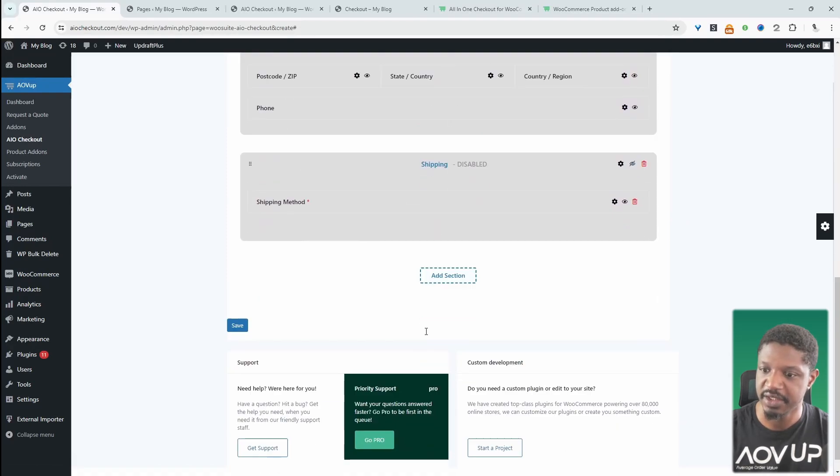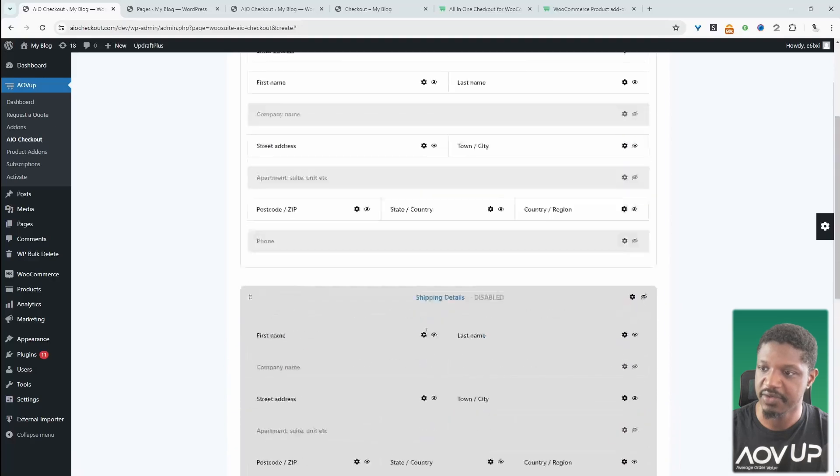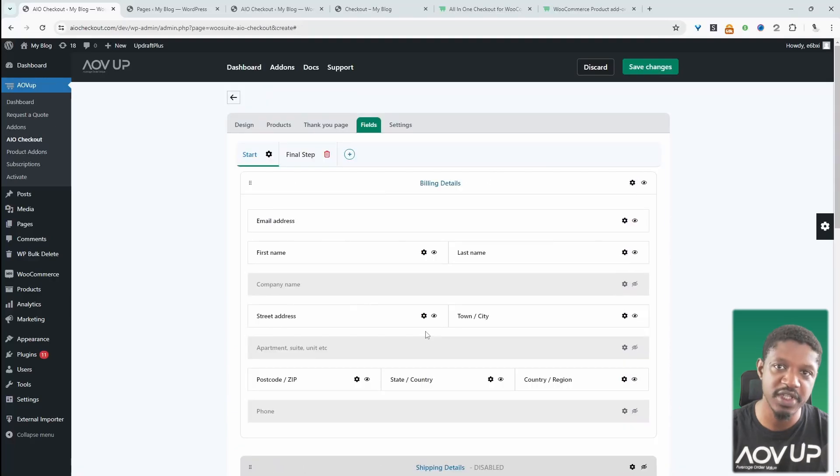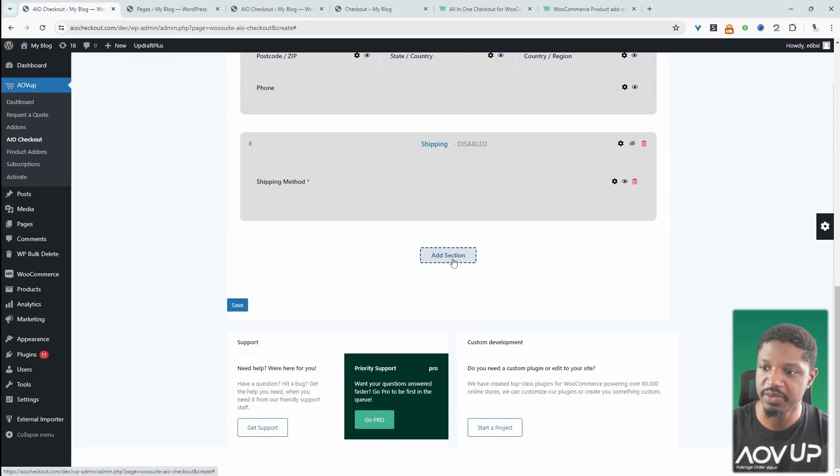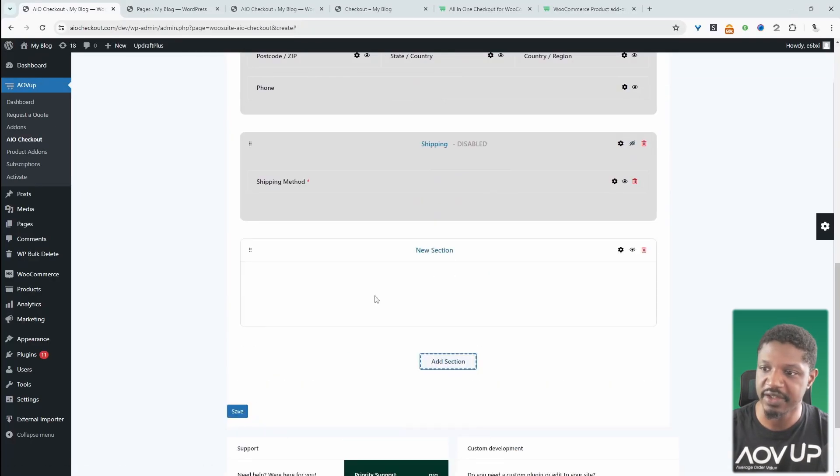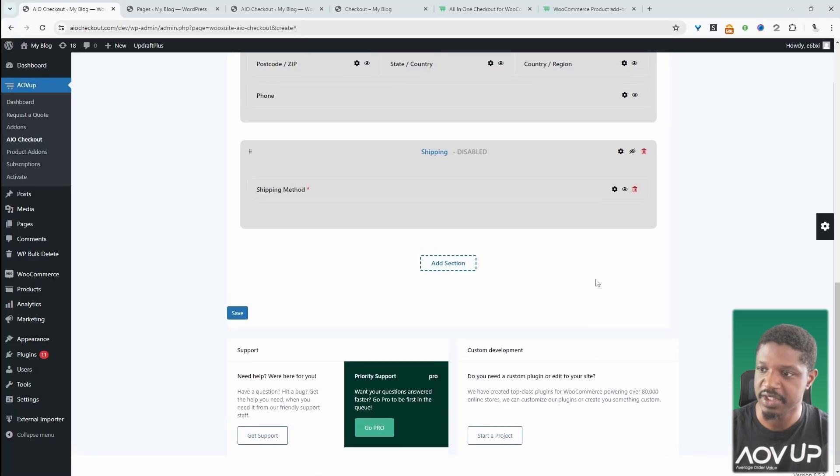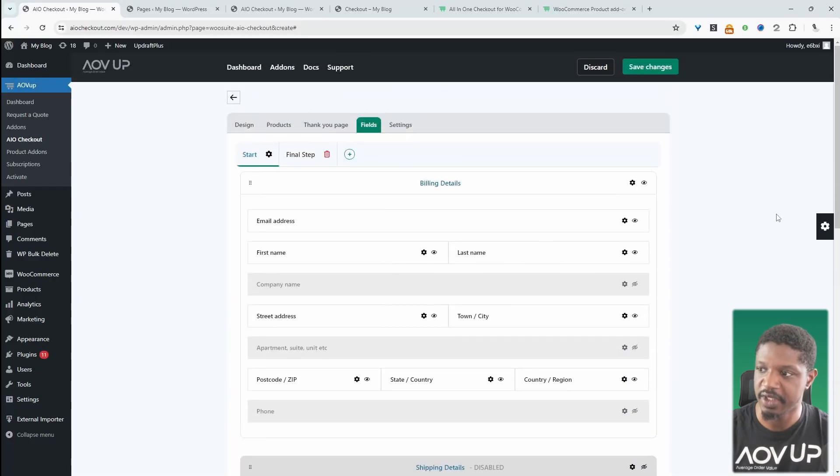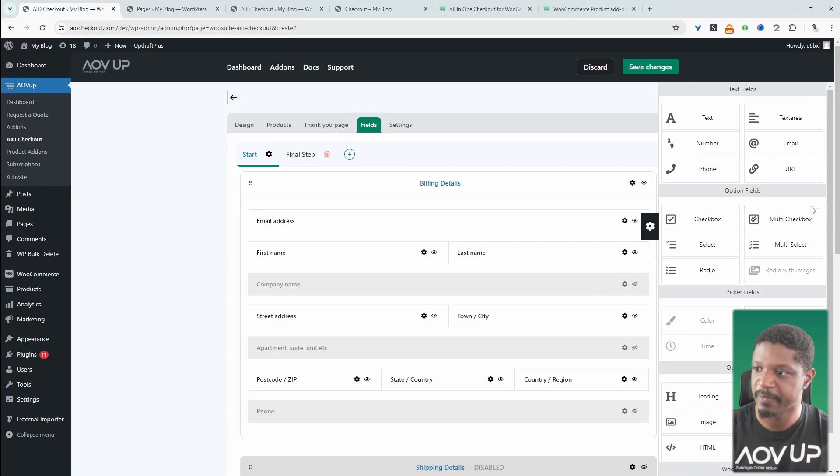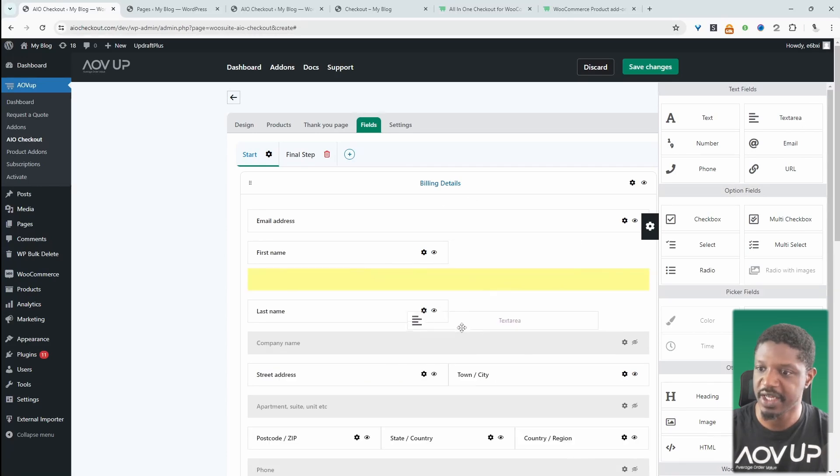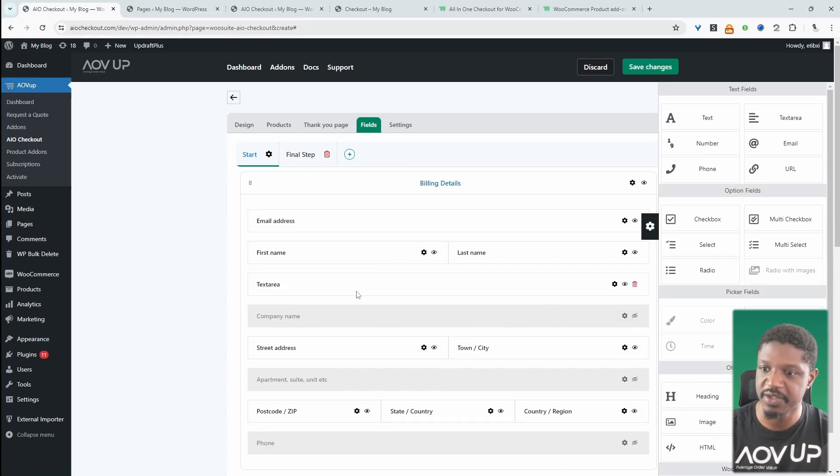And yeah, that looks fine. So we can create new sections and we can create new fields as well. To create a new section, we just click Add New Section here. I'm just going to delete this section. And I'm going to add some fields onto this existing section here, this billing section.